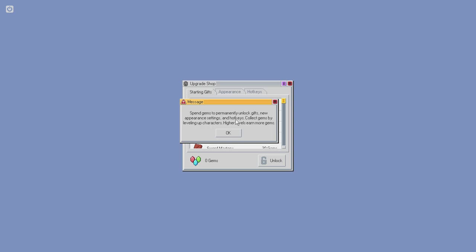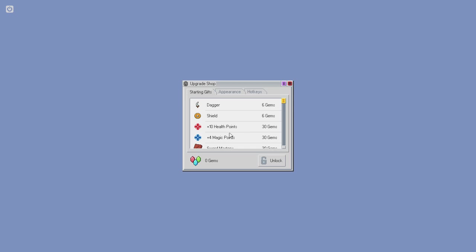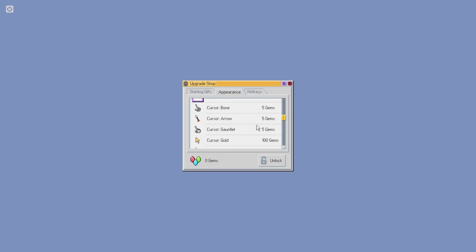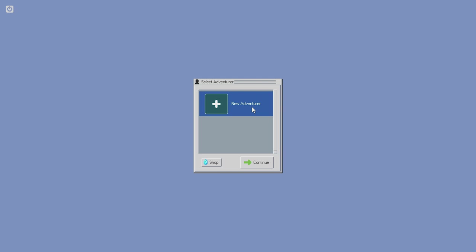And so, we can buy starting gifts, new appearances. This is all presented like it's Windows 95, and it's giving me nostalgia for something that doesn't even exist, because this game didn't exist. But, I grew up on these old operating systems, so.